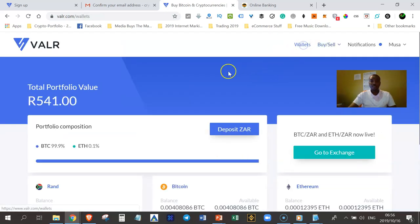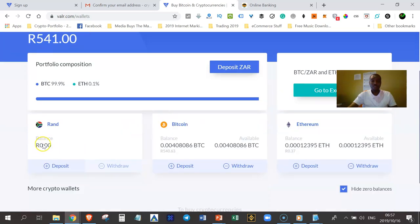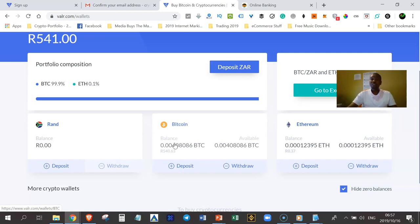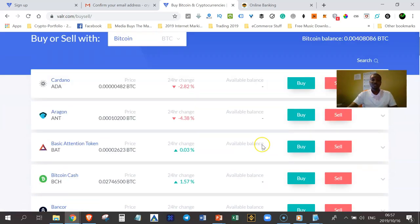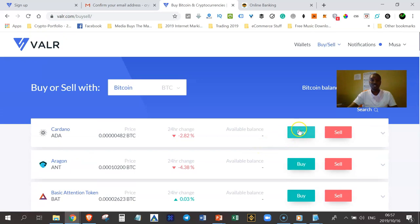If I go back to my wallet, you'll see that in my ZAR wallet I no longer have any rand, but I have Bitcoins because I have just exchanged the rand into Bitcoins. Now that you have Bitcoins in your VAR account, if you wanted to invest in other cryptocurrencies — VAR supports over 50 different cryptocurrencies — you can buy different cryptocurrencies. It's very easy: just click on the buy button next to the cryptocurrency you want to buy. For example, if I wanted to buy some Cardano, I would just click on buy and follow the steps.